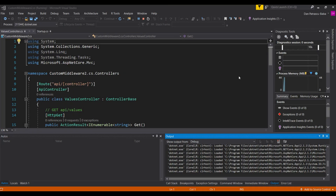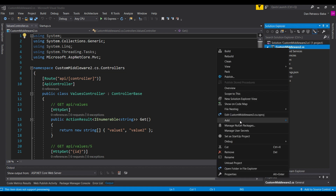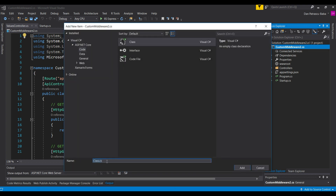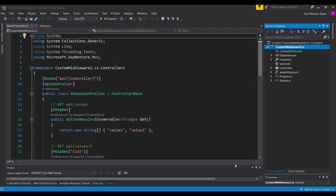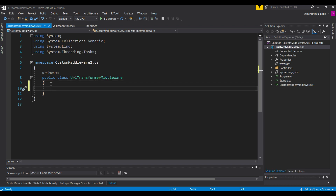Since middleware is nothing else than a class in C#, we'll go ahead and create a new class. Let's click Add, then Class. We'll name it URLTransformerMiddleware to make clear from the naming that we have a middleware here, and click Add. We have this brand new public class, which is our starting point to write our custom middleware.